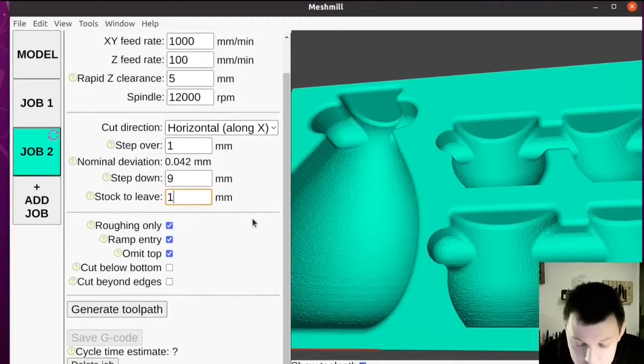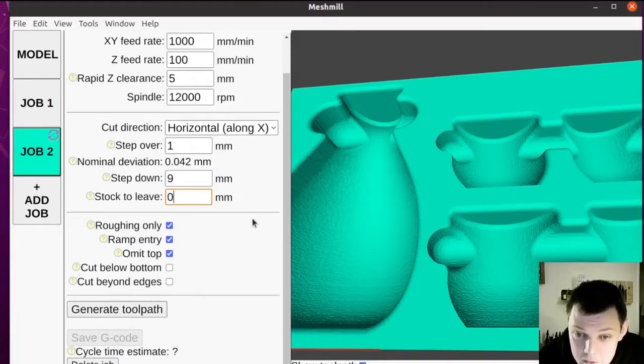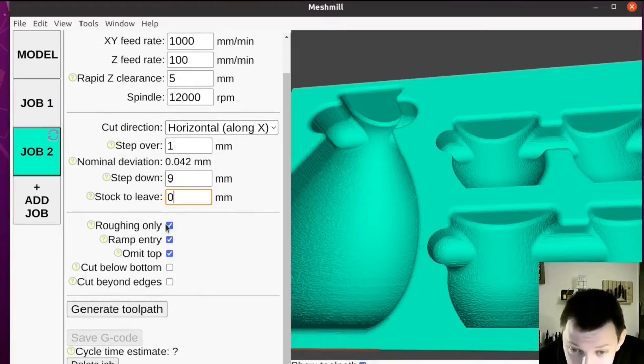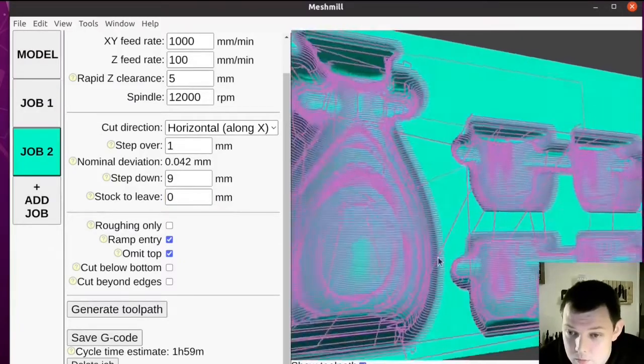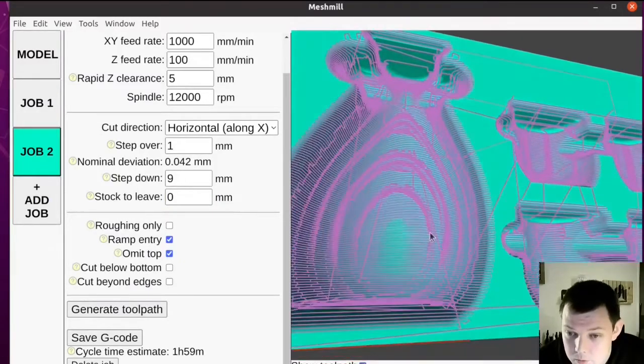For a finishing pass, we don't want any stock to leave, and we don't want roughing only. Great.